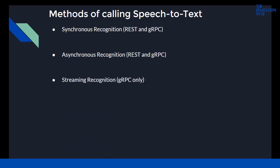The last method is streaming recognition, which uses only the gRPC protocol. It performs recognition on audio data provided within a gRPC bi-directional stream. Streaming requests are designed for real-time recognition purposes, such as capturing live audio from a microphone, a live webcast, or a speech you want to translate in real-time with subtitles.